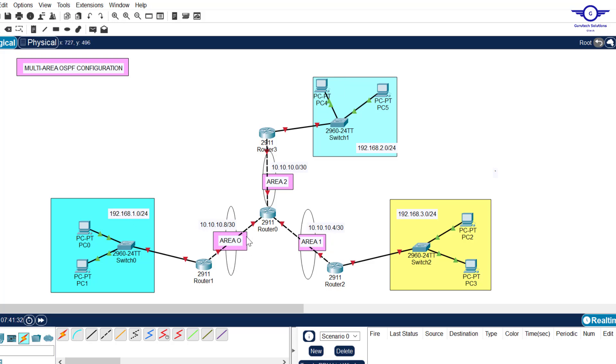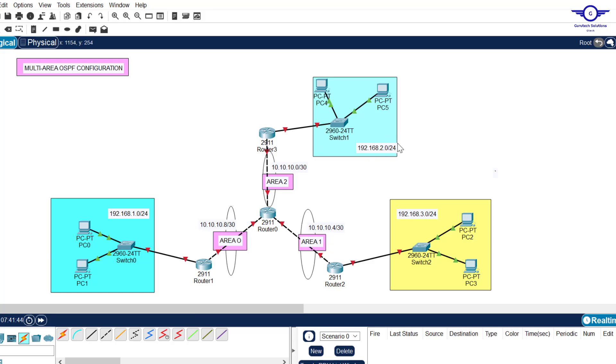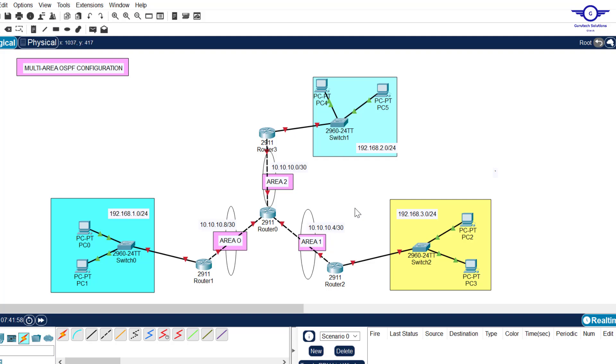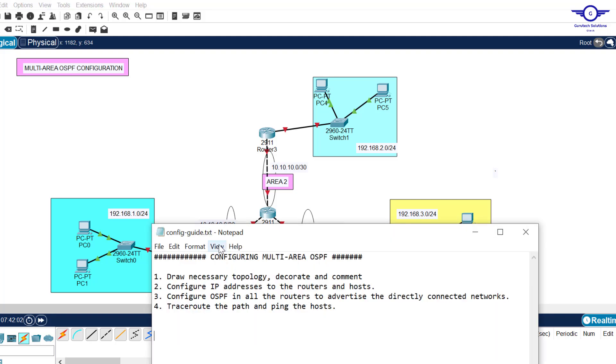I drew this topology using four routers and three switches plus computers. I have labeled area 0 with this network, area 2 with this network, and area 1 with this network and their respective LANs. Make sure that you use 2911 routers and 2960 access switches.